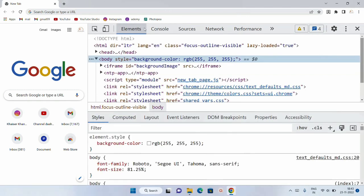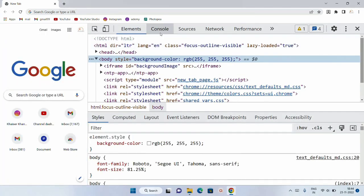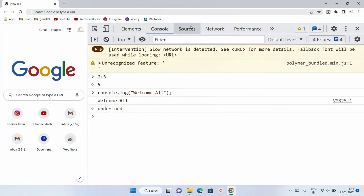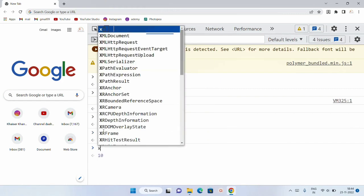Here we have multiple tabs but as of now you don't have to worry about them — we are just going to focus on the console tab which is used to run JavaScript. For example, if I write var x equals 10 and then display x, you can see it gives me the result as 10. This is how we can execute JavaScript, and this is the first way — inside the console tab.